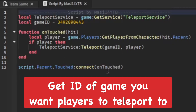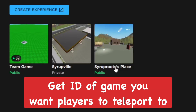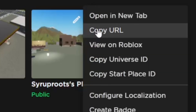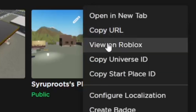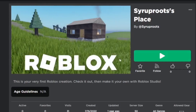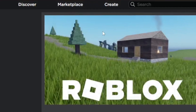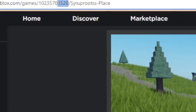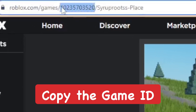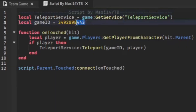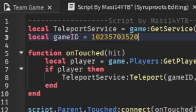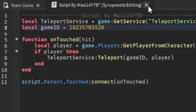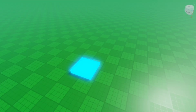Open up the other game — go to the three dots and then View on Roblox. From there, go up to the top of the link in the browser and you'll see those numbers, which is the game ID. Copy that with Ctrl+C, then go back to the script, highlight the old number, and paste in the new number.